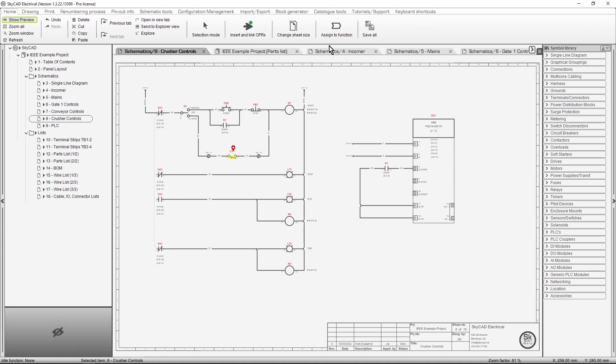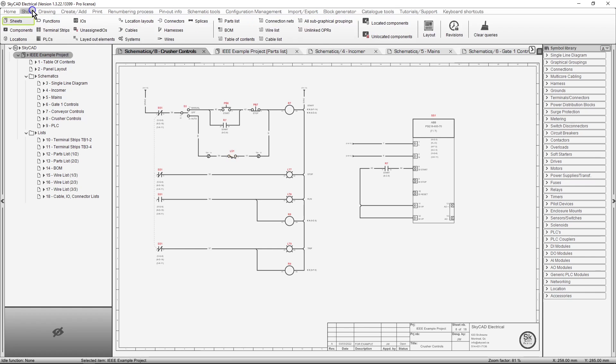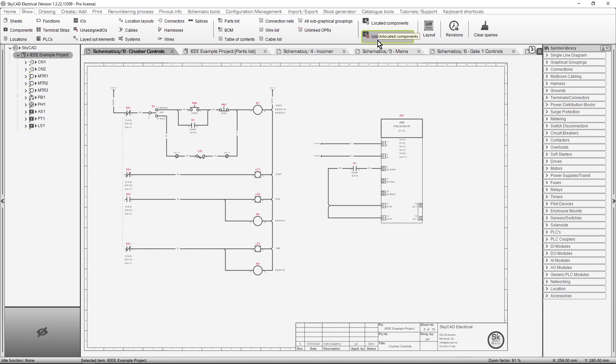For our first example, let's say you want to see a list of all the field components in the tree view. Select the project, click on the Show tab, and select Unlocated Components. Now we have a list of all the field components.